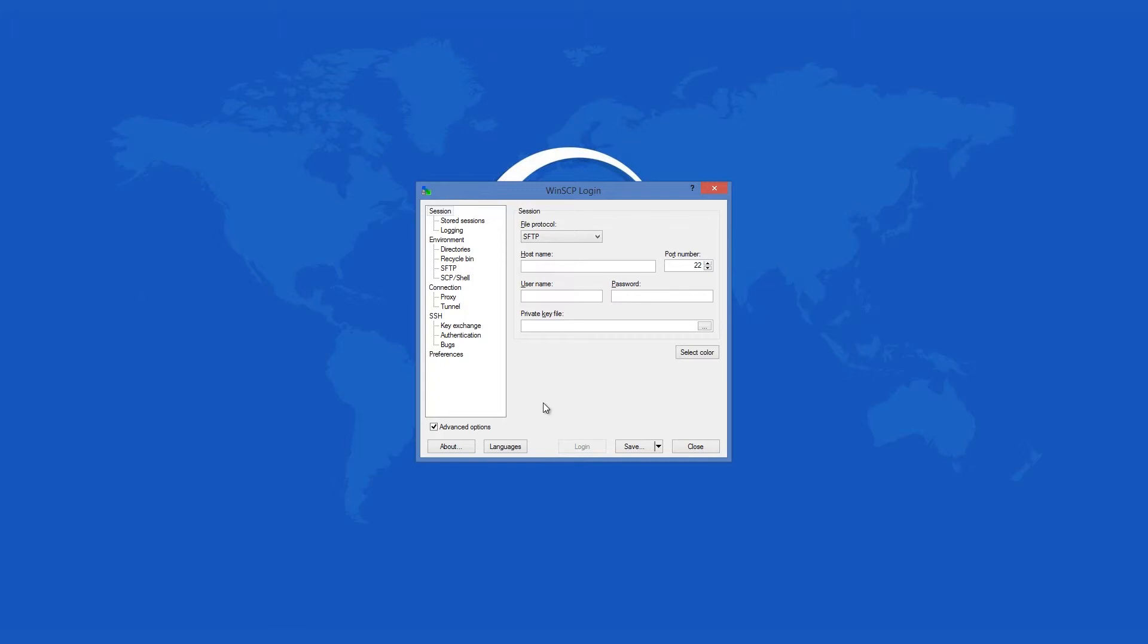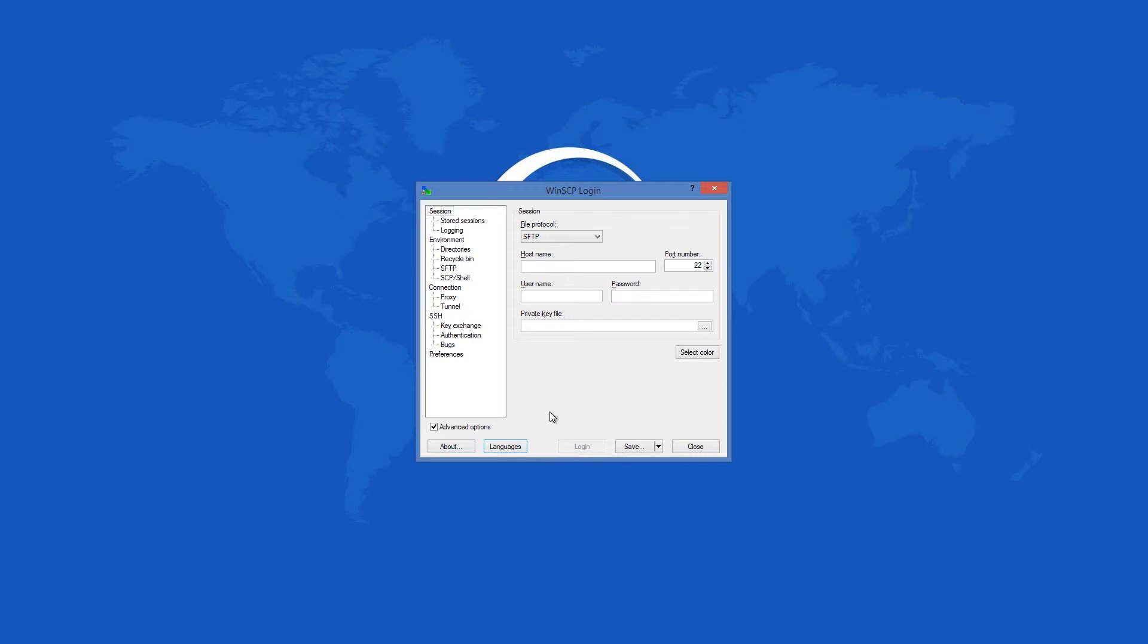WinSCP is translated into various languages and has full Windows integration. It supports all common transfer operations with any and all files. It can also be used to upload to and download from FTP and SFTP servers.